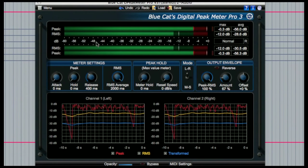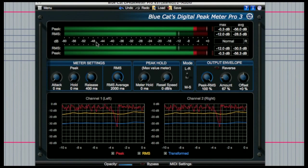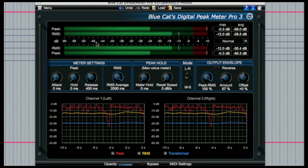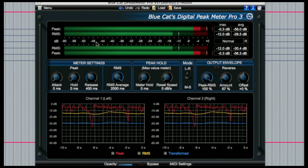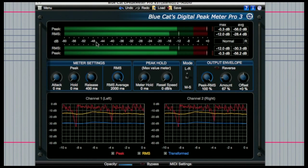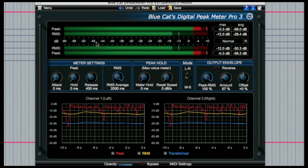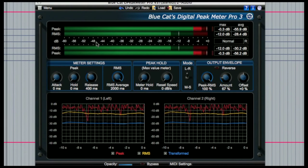This can be particularly handy when you're working on a mixdown or mastering and need to keep an eye on both the peak levels and the average levels so that you get a good idea of the overall dynamics of a track.